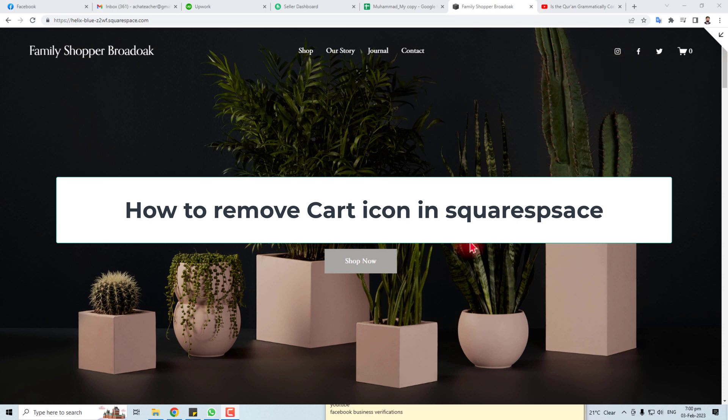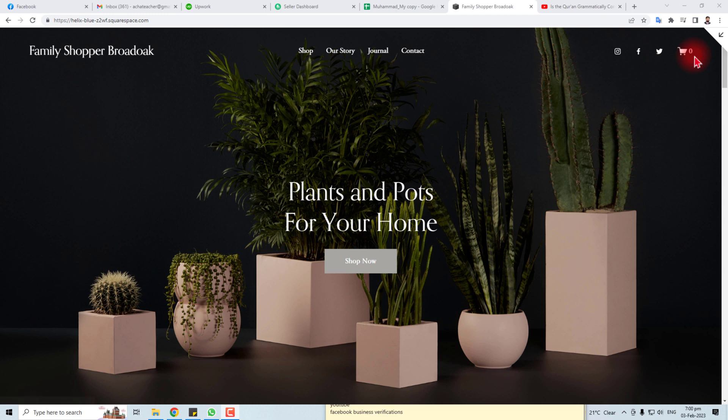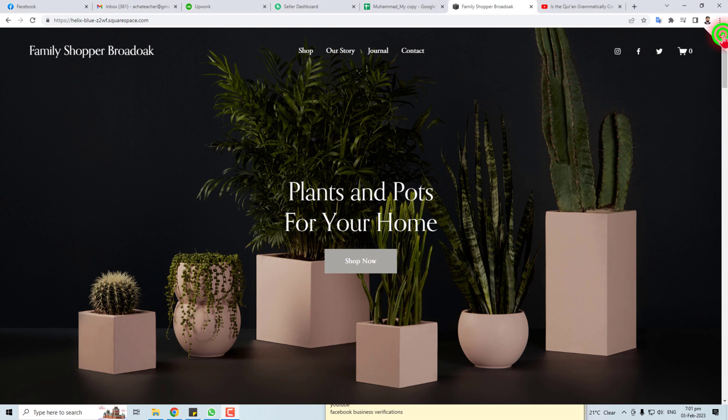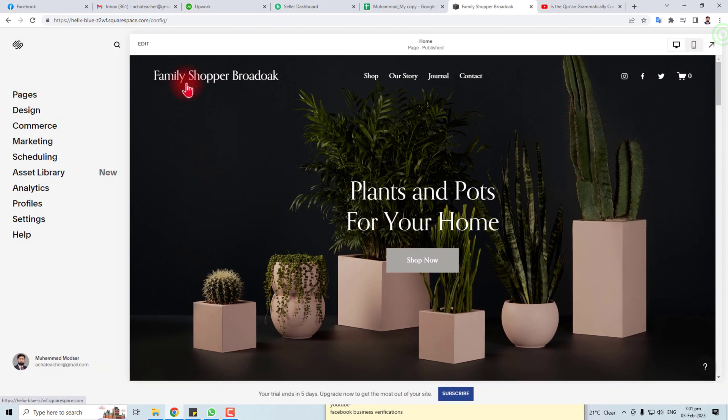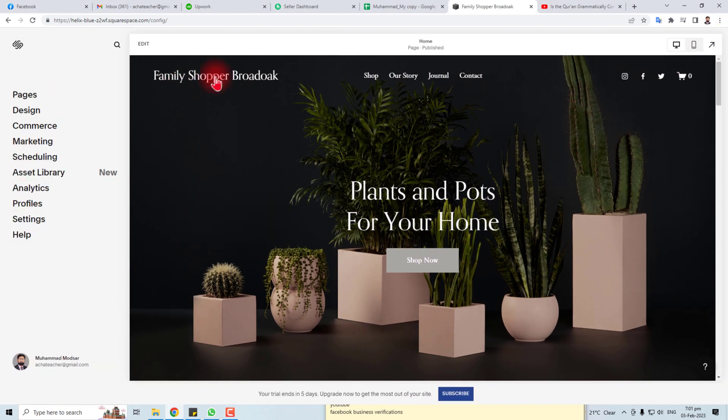Hi, in this tutorial I'm going to teach you how to remove this cart icon from your Squarespace website. To remove this icon, you have to go to the Squarespace dashboard and edit your Squarespace website. Click this edit button.